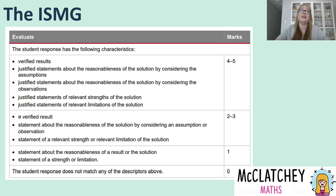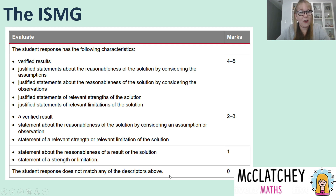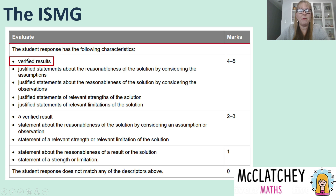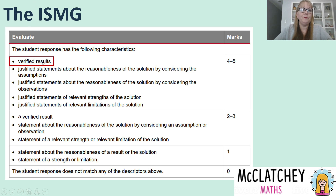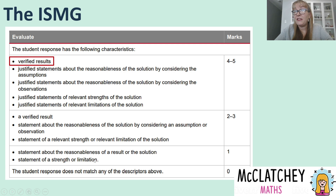Let's get straight into looking at the evaluate section for the ISMG. The old evaluate section under the 2019 syllabus only had three dot points in the top box. Now we've got five. Our focus today is on the top box and verified results. You'll notice it's plural, and then we drop down to a verified result singular, and in the last box there's nothing about verifying results at all. If we completely leave that section out, we automatically go to the one or even the two section.